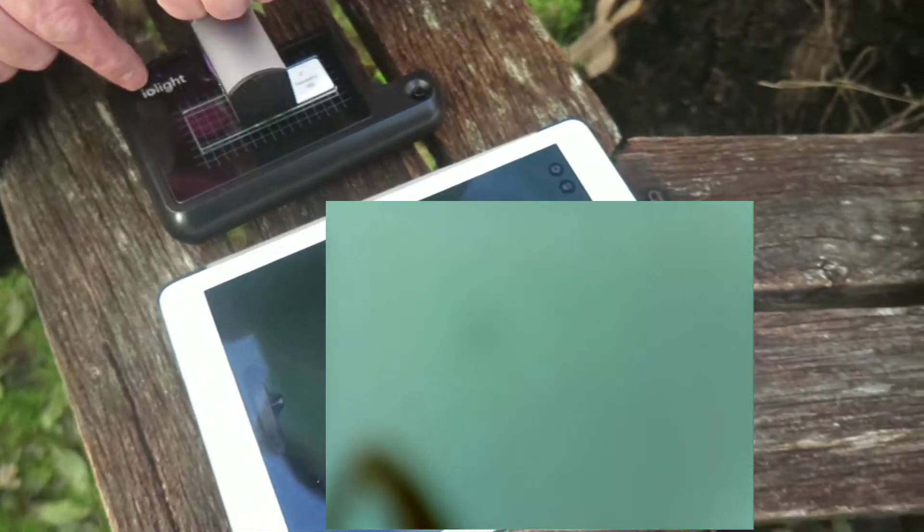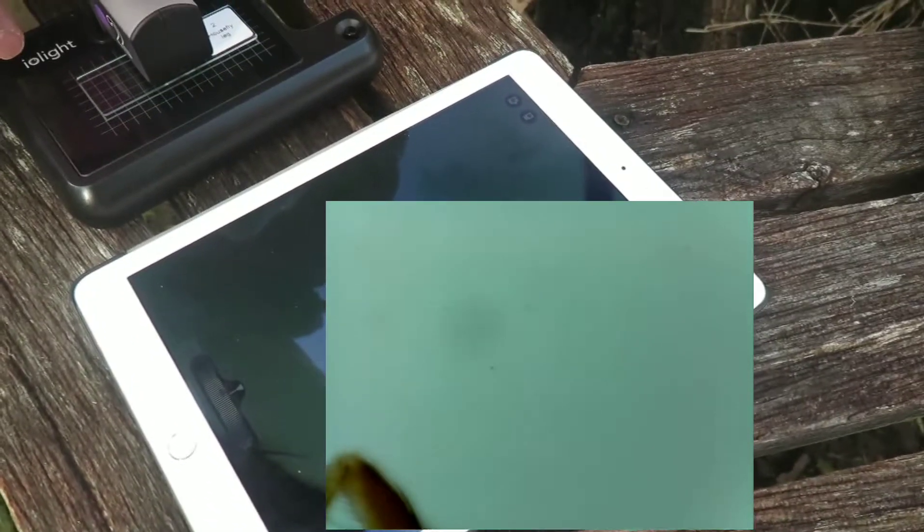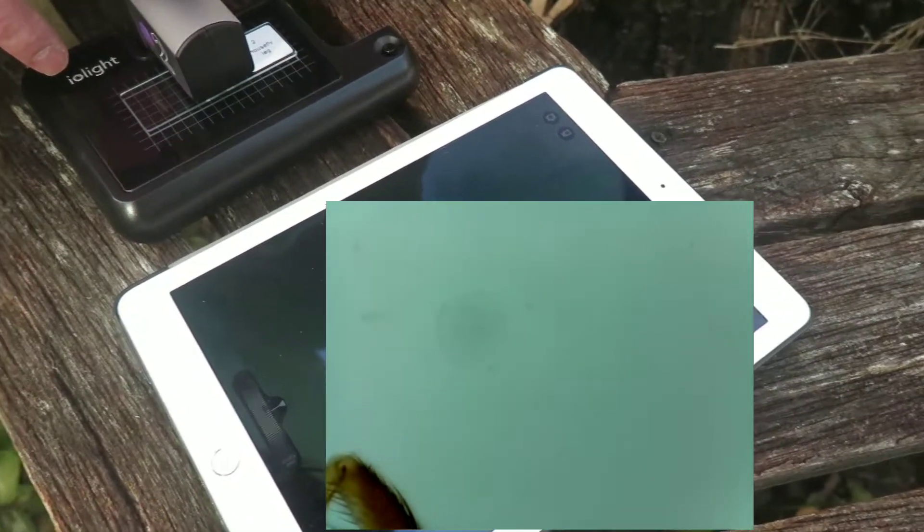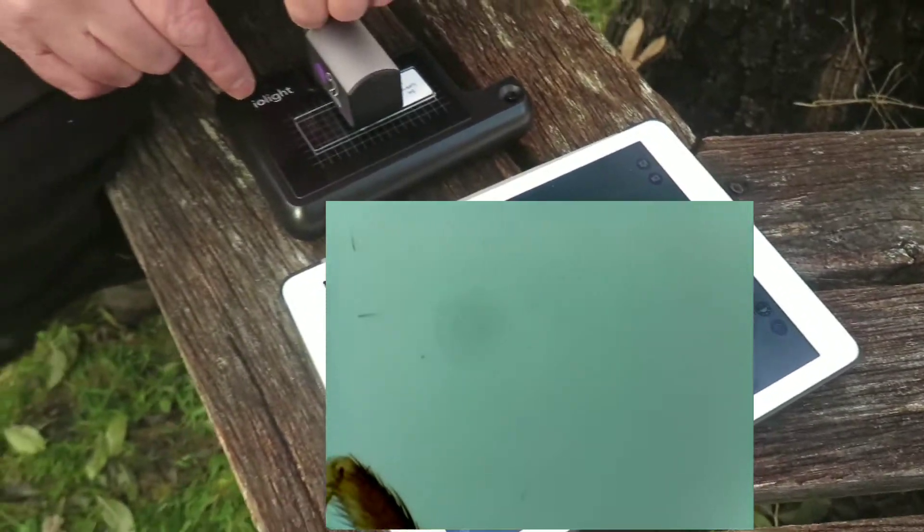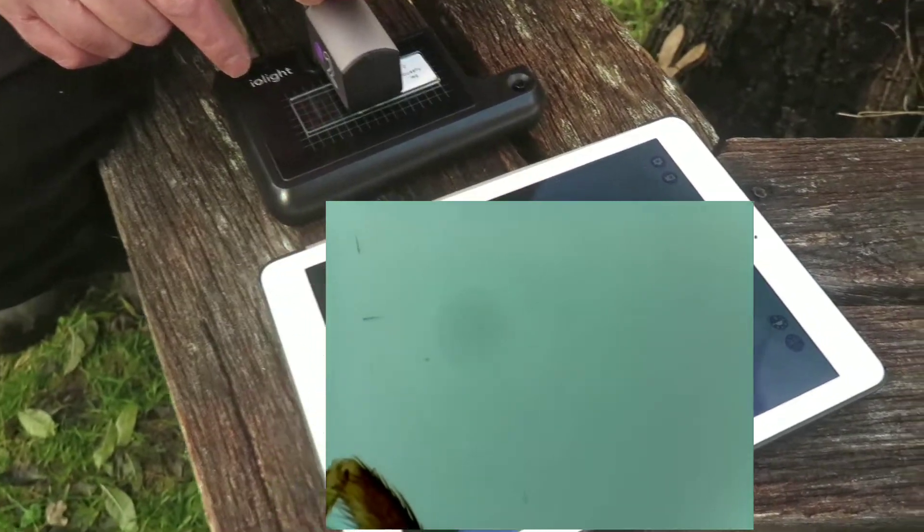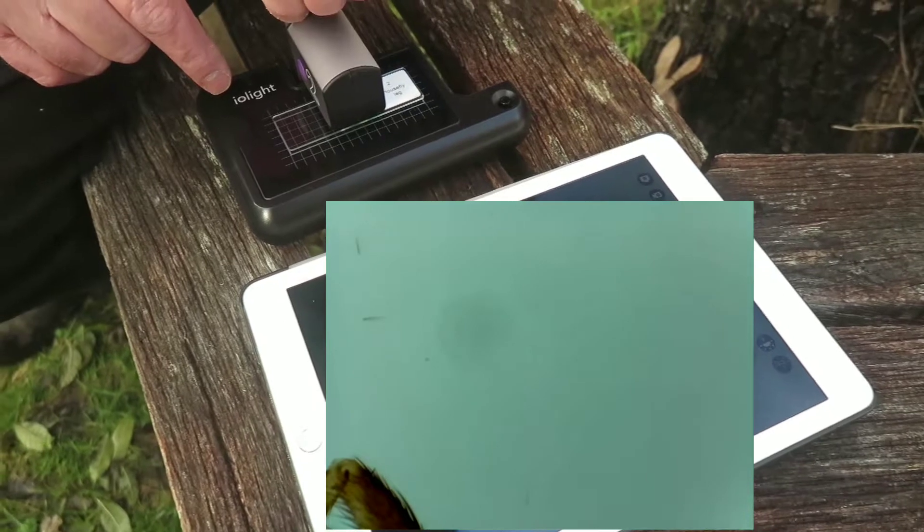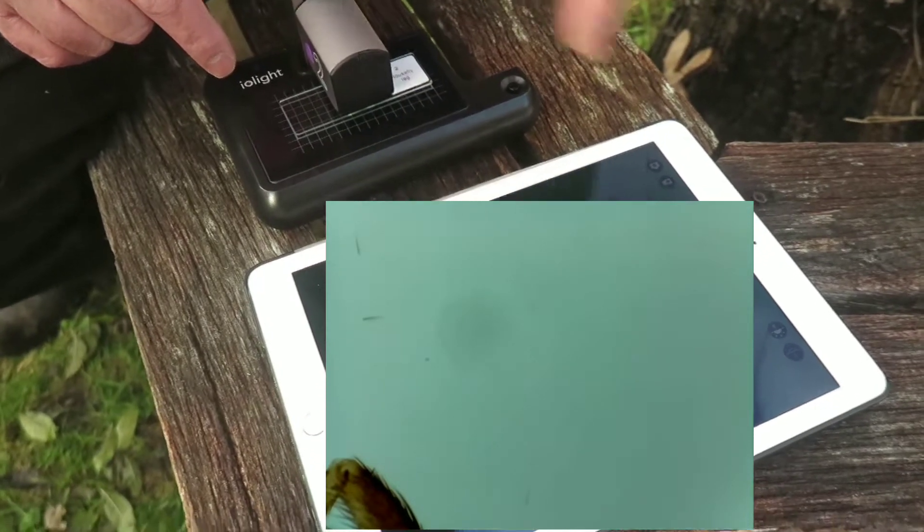We can't see what it is yet because the slide's in the wrong position but you can see if you look here that the image is pretty well in focus and I've done that just by moving my hand on the microscope head.